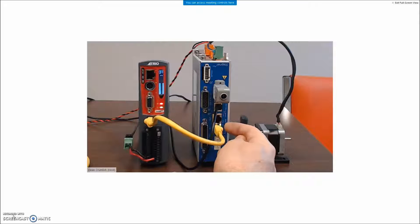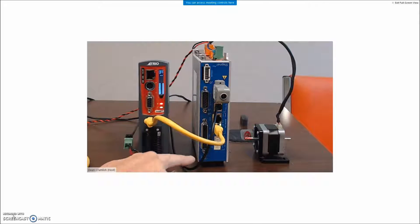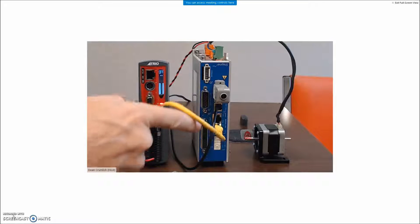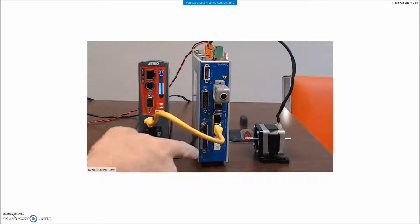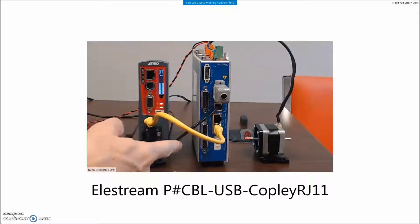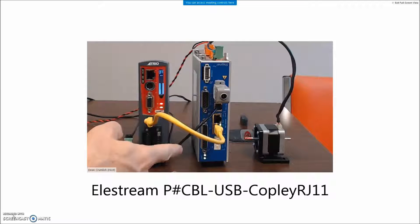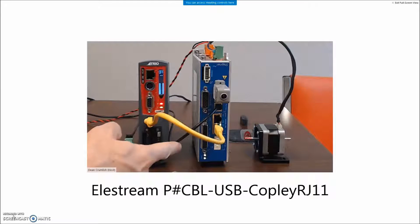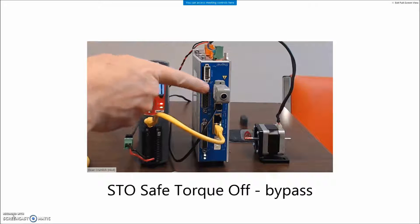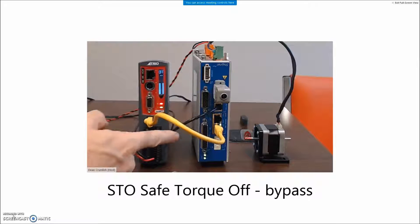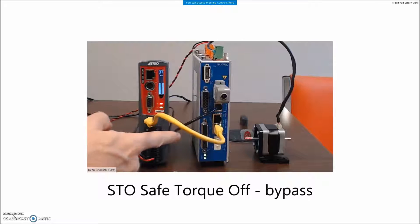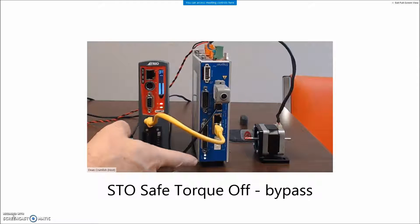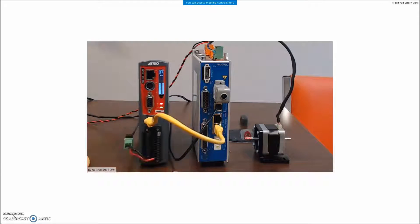I turn the power on the drive and we can see a solid EtherCAT connection and the drive is disabled with the blinking lights. There's also a serial cable. I've got a USB to RJ11 cable. The STO is connected safe torque off to bypass the safety so that I can enable the drive and the drive is waiting for the EtherCAT master to come in and enable the drive.